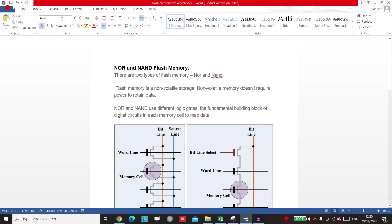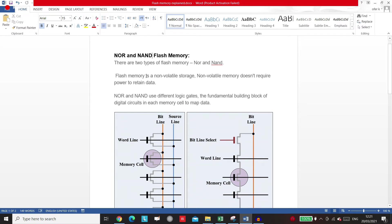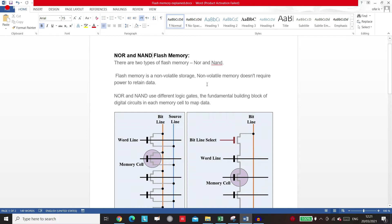Both of them are flash memories, so both of them is a non-volatile flash memory storage and both of them actually keep the data inside the memory even if the power is off, just like a USB.